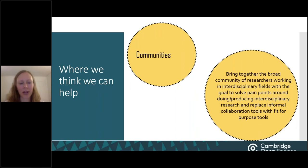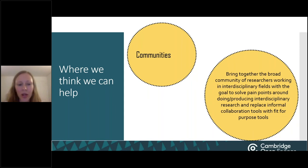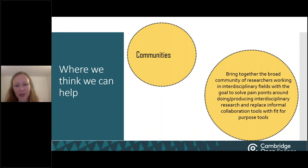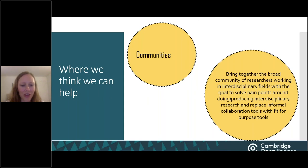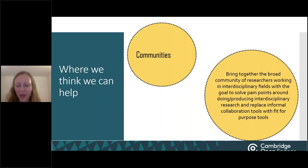We see benefits to users of Engage coming from the connections between partner sites and content submitted directly to the Engage repository. We'd like to create another layer of user interface that we're calling 'communities,' which will bring together the broad community of researchers working in interdisciplinary fields, with the goal to solve pain points around doing and producing interdisciplinary research. We'll continue to expand support of preprints and other kinds of early research content, developing functionality for other kinds of interactions that support collaboration — ranging from enabling users to get feedback on research design, to starting discussion threads either around content or around research topics.